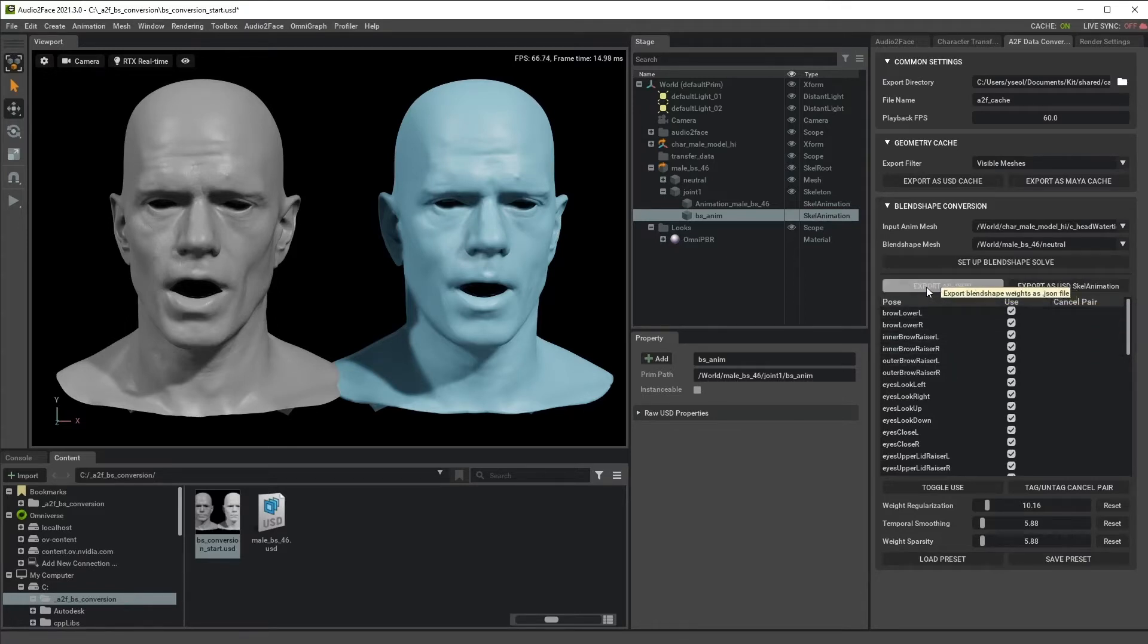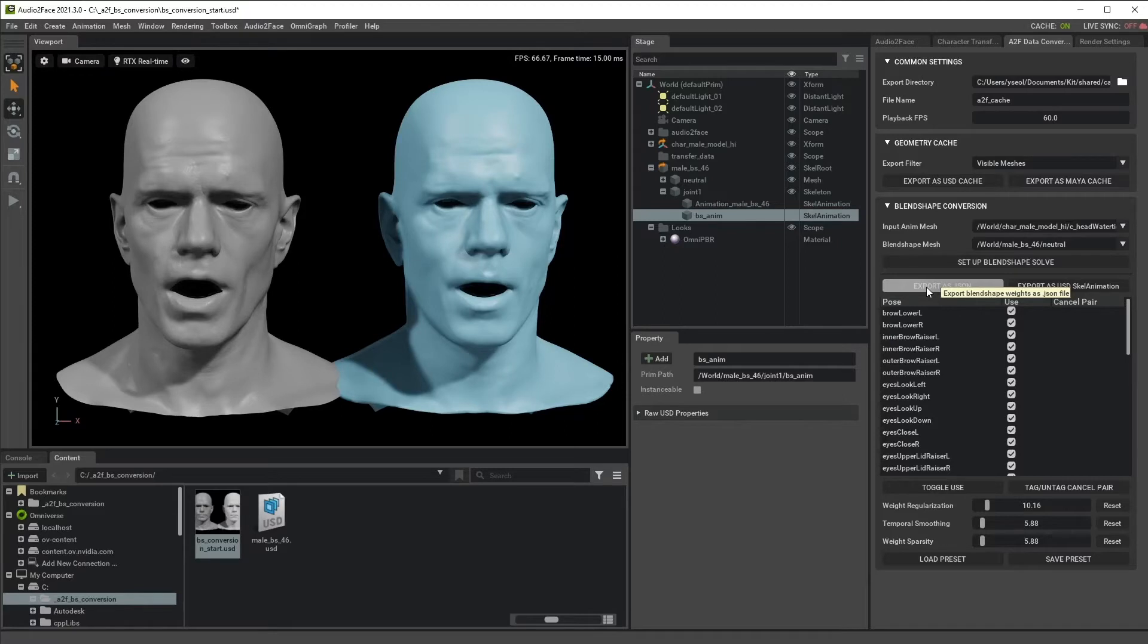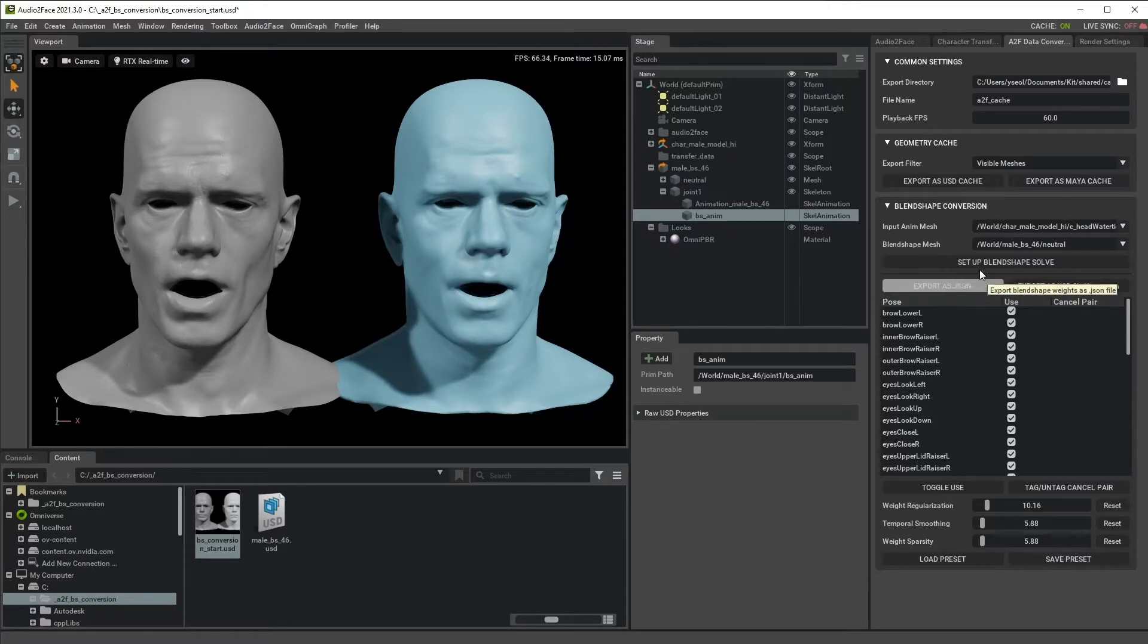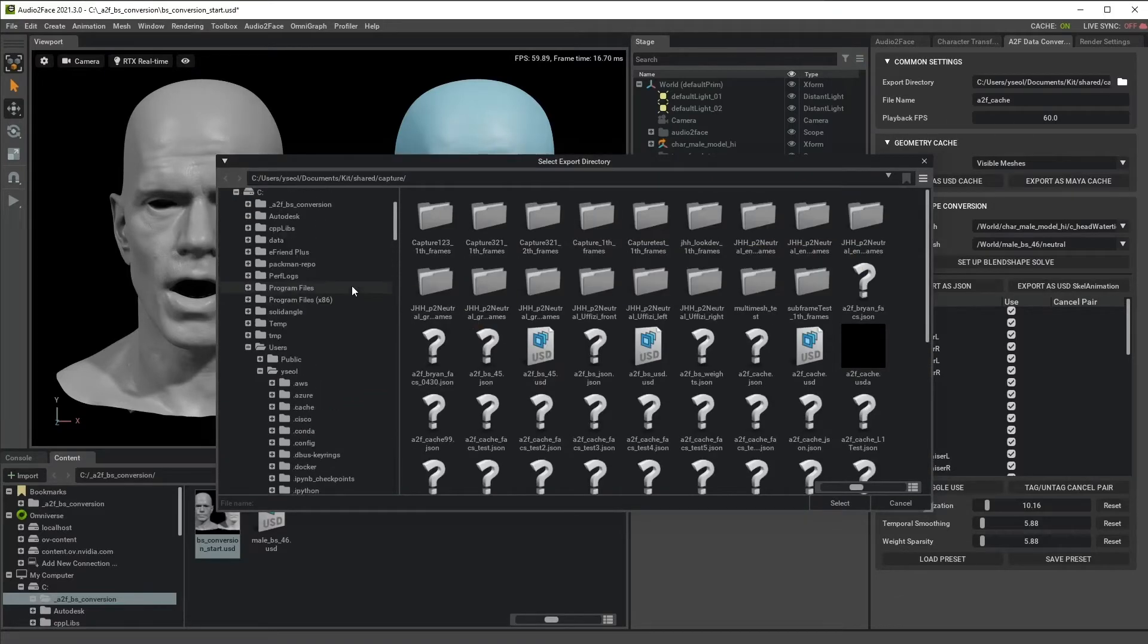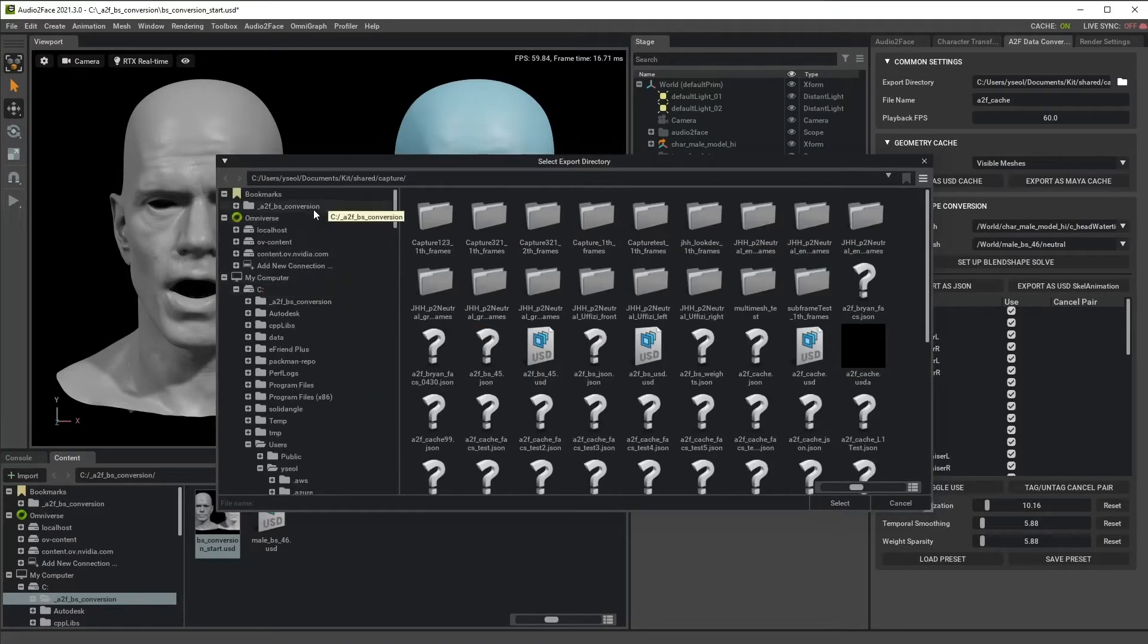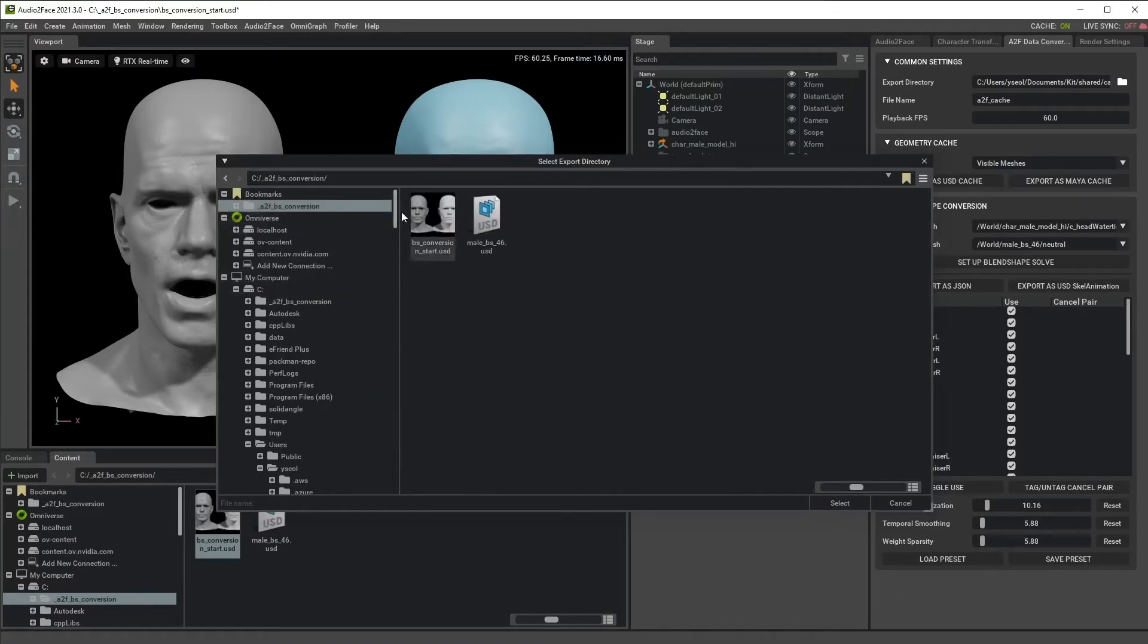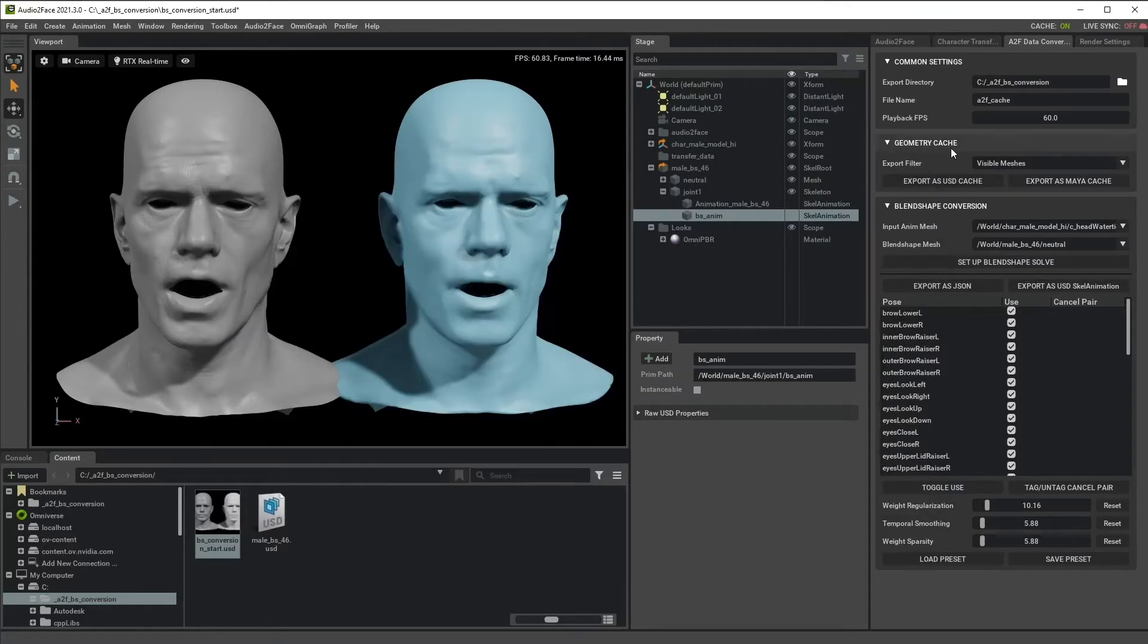This will export JSON file, which is a common readable file. So you can import the weight into your own DCC app, like Maya, Blender or character creator. For the export, you just first select the export directory from here. I'm going to select my working directory.